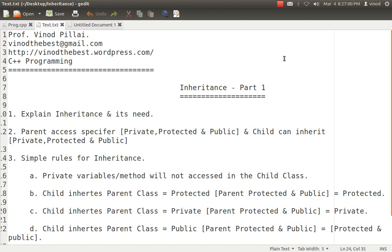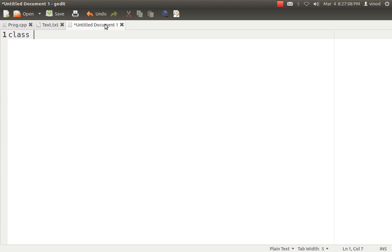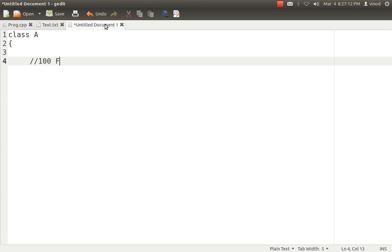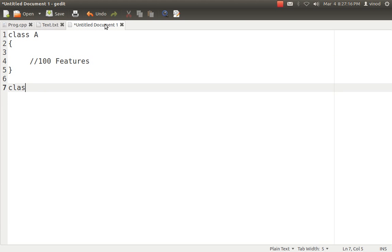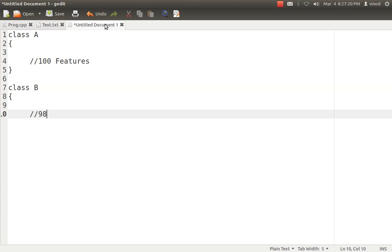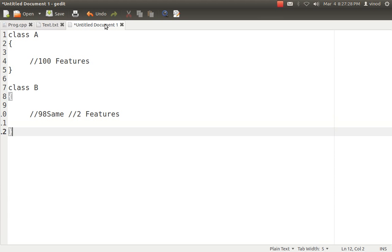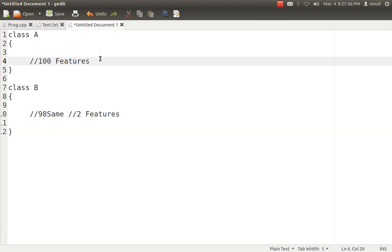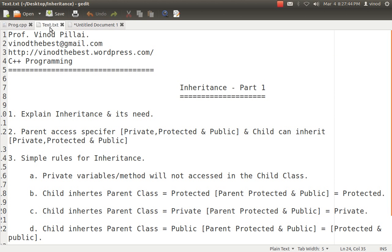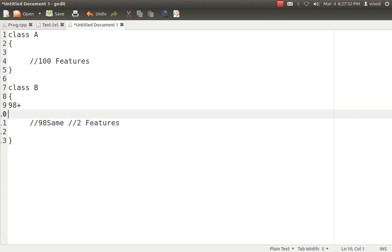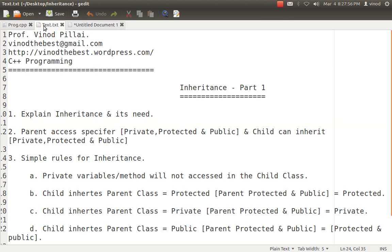The second problem: someone says they want to use all your features — class A has a hundred features — but they want to modify two or three of them. So class B wants all 100 features, but 98 will remain the same and two need to be modified. One solution is to go into class A and modify it directly. But the problem is those two modified features may be used by some other class, so you can't modify class A. Again, the solution is the same: create another class, copy all 98 features, and add the two modified ones. That is a solution, but again not an ideal one.